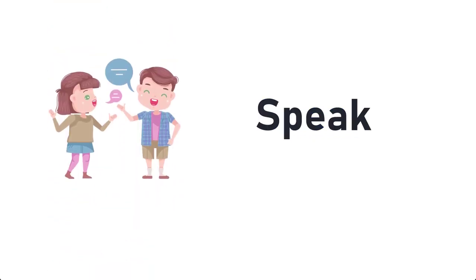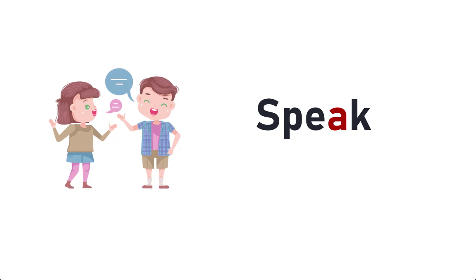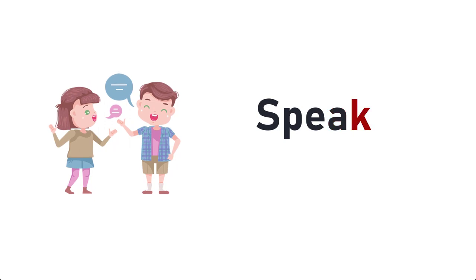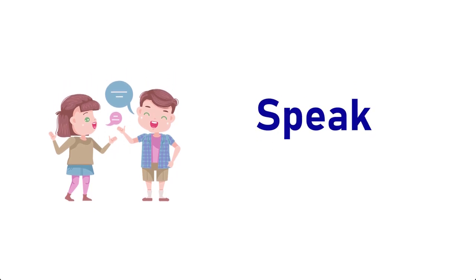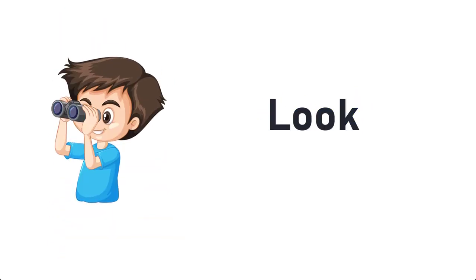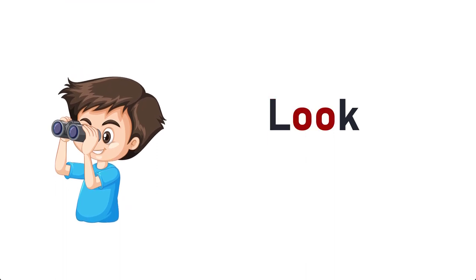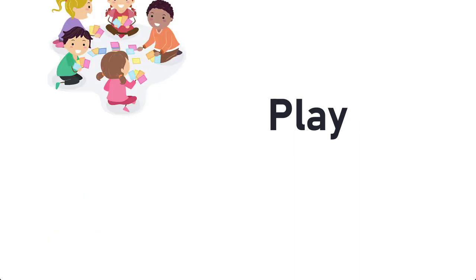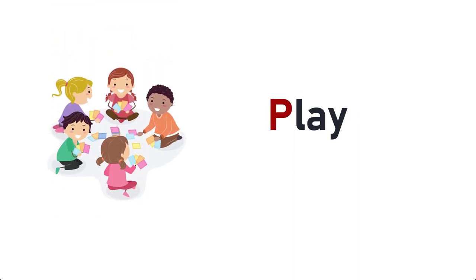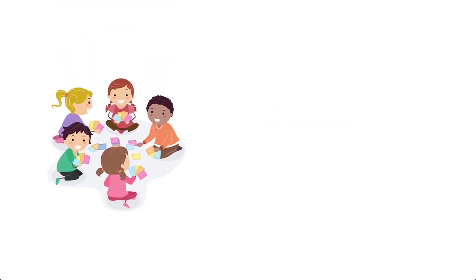Speak, S-P-E-A-K, Speak. Look, L-O-O-K, Look. Play, P-L-A-Y, Play.